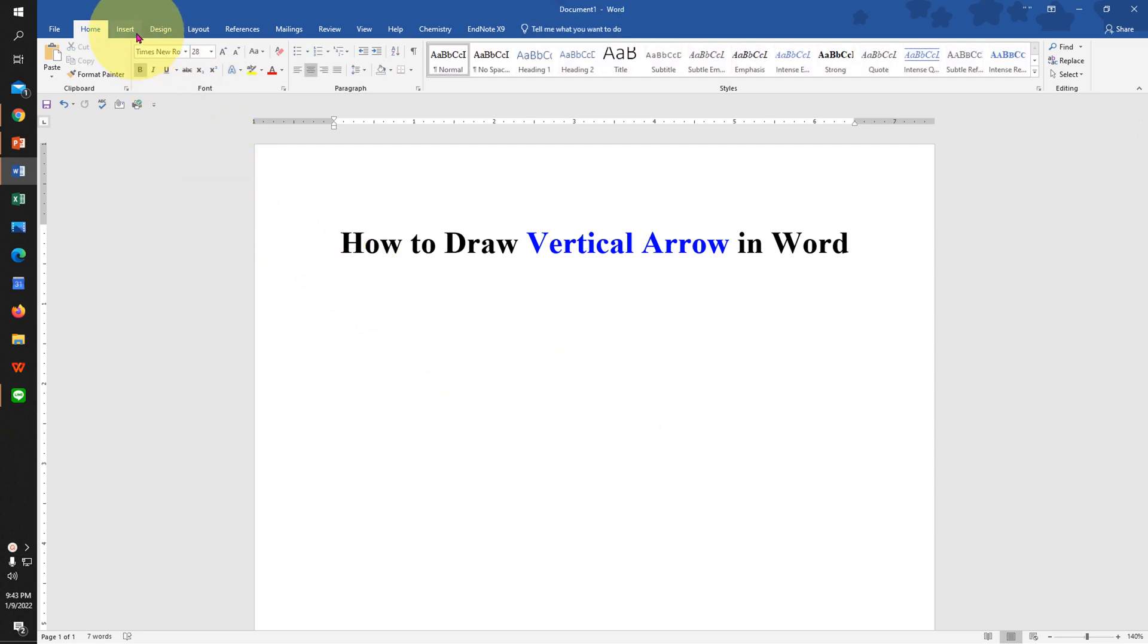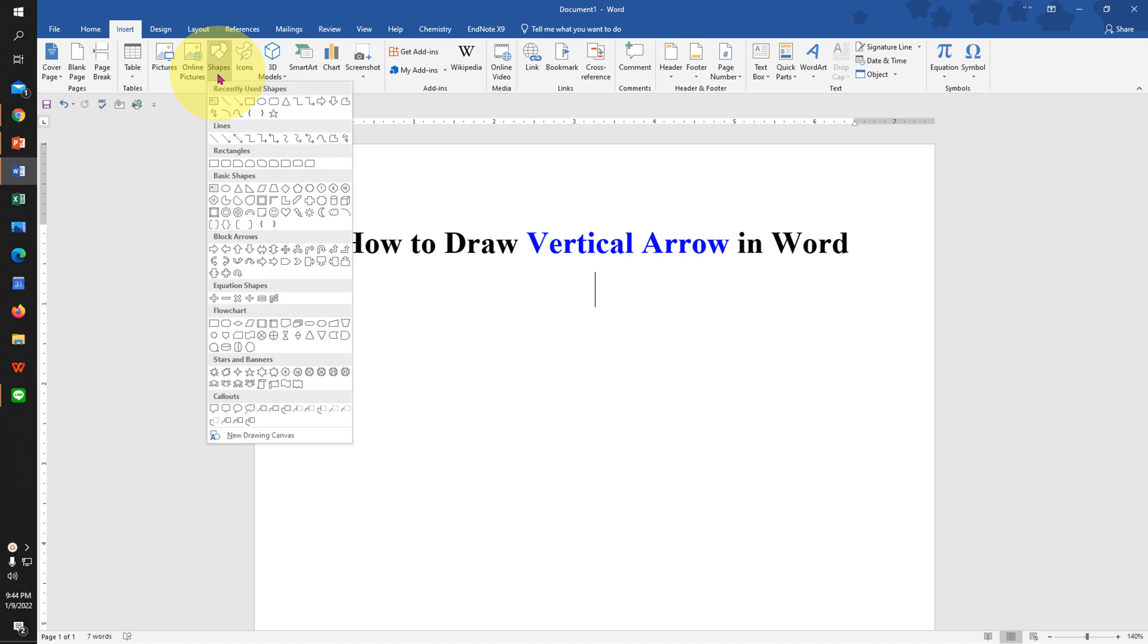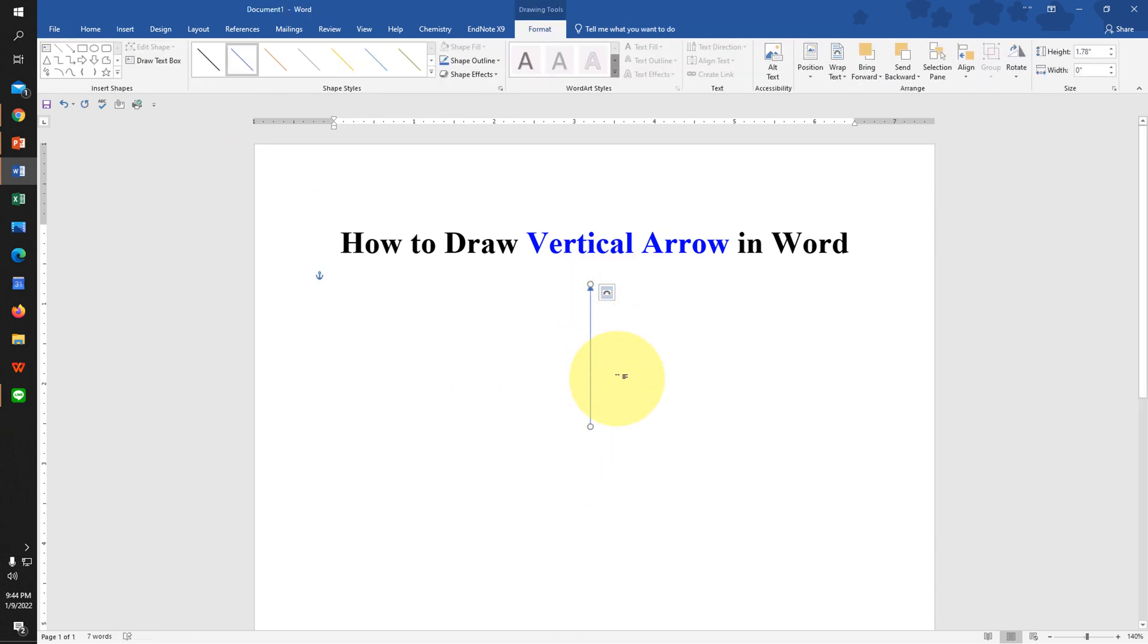First, to draw a vertical arrow, click on the Insert tab. You will see the Shapes option here. Click on the dropdown, and under Lines, select Line Arrow. Now press Shift on your keyboard and draw the arrow. In this way, you can draw a straight arrow.